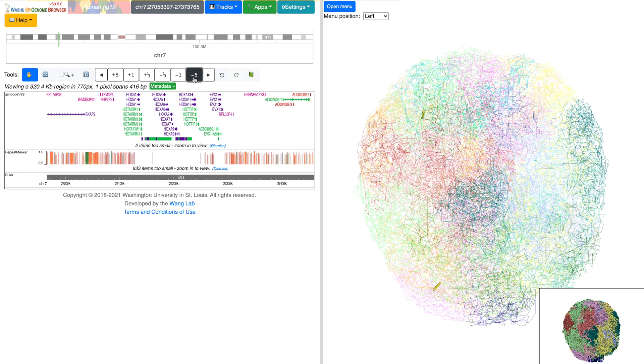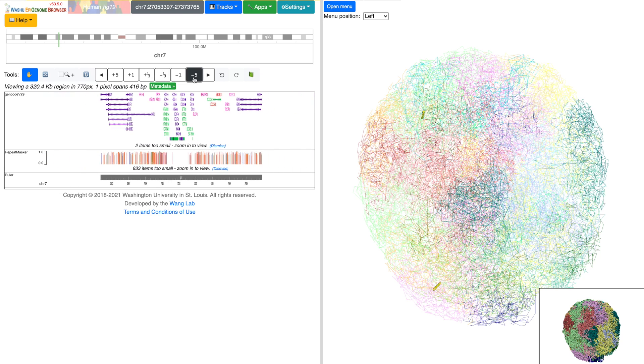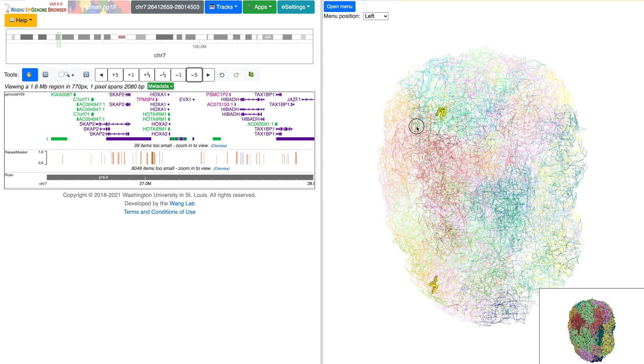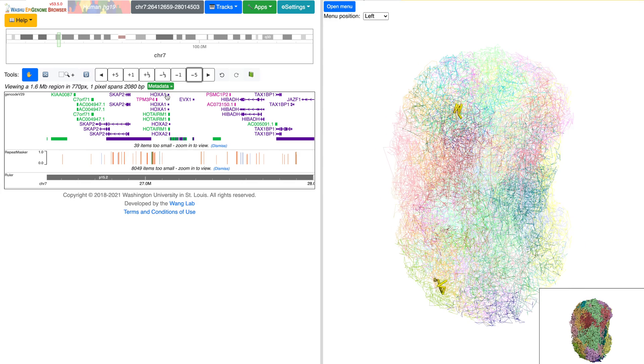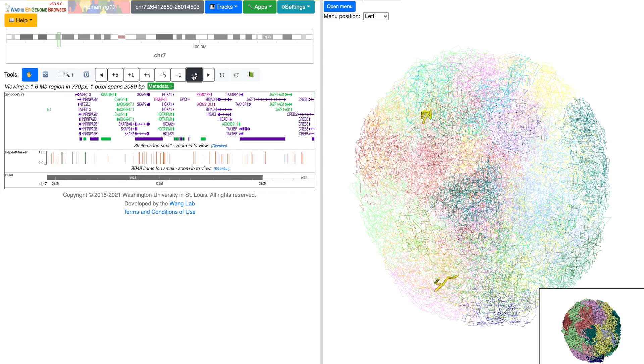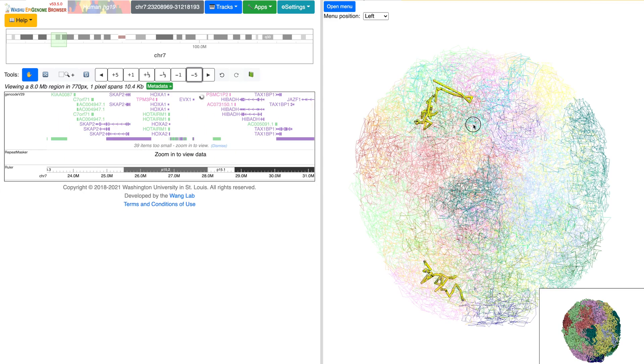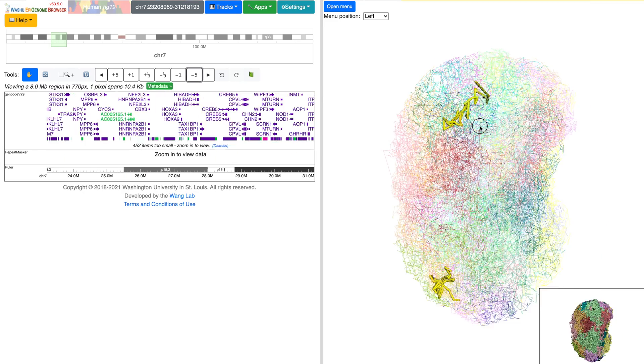The thumbnail and the browser are synchronized. Therefore, any changes on the browser will result in the 3D highlighted region changing accordingly.